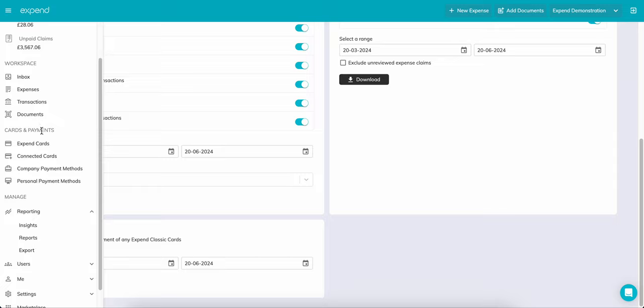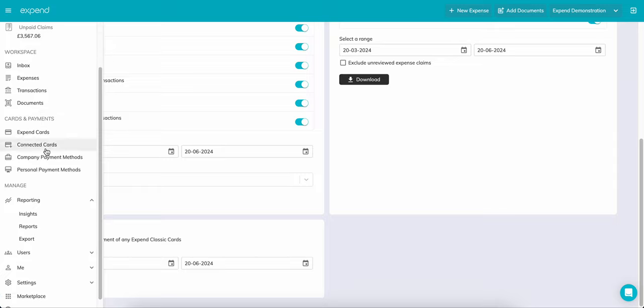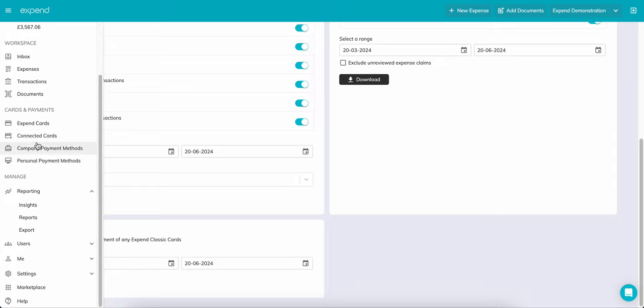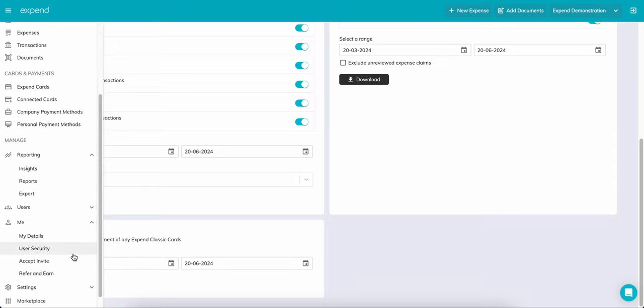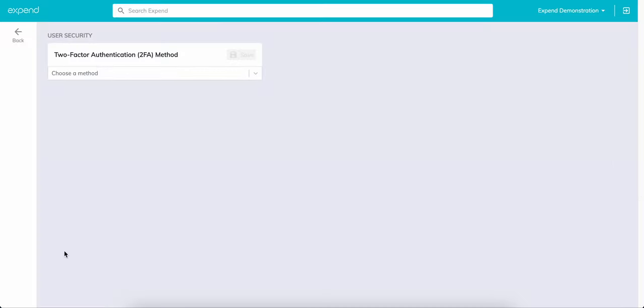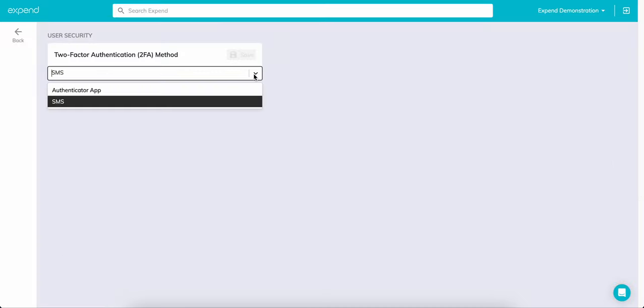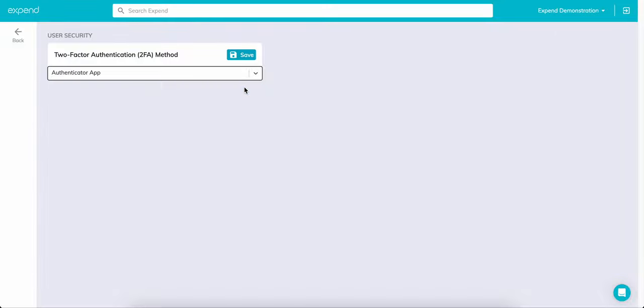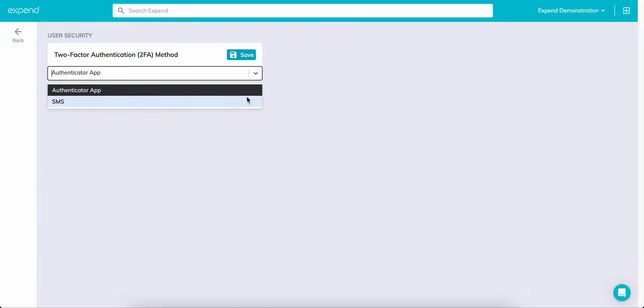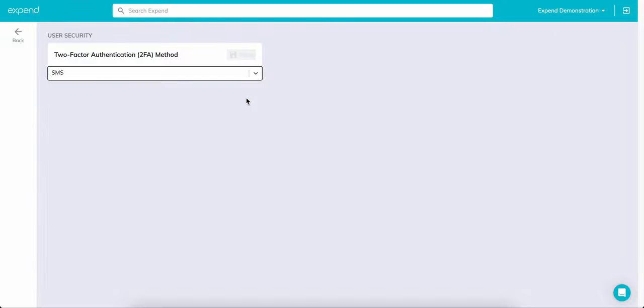Expend utilizes two-factor authentication, or 2FA for short. When signing into Expend for the first time, you'll be required to set this up, either opting for a text message to either your personal or work mobile, or to use an in-app authenticator. You'll then be given a recovery code. Ensure that you note this down and secure the code. This will help with account recovery if you ever lock your account, or change mobiles during your time with Expend.